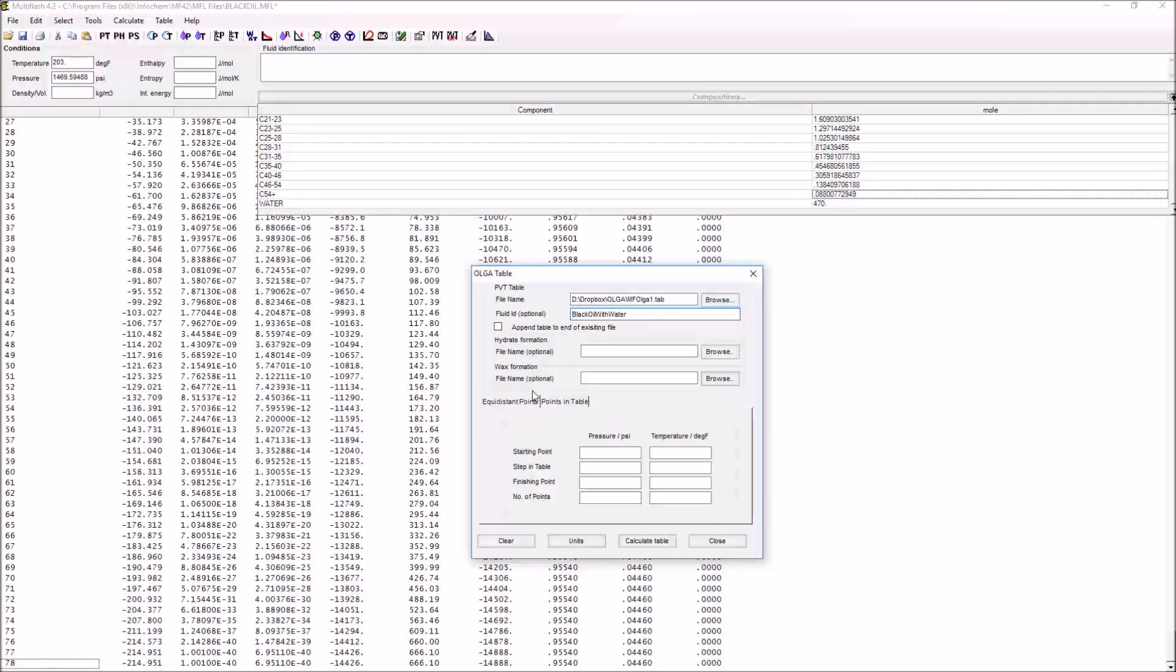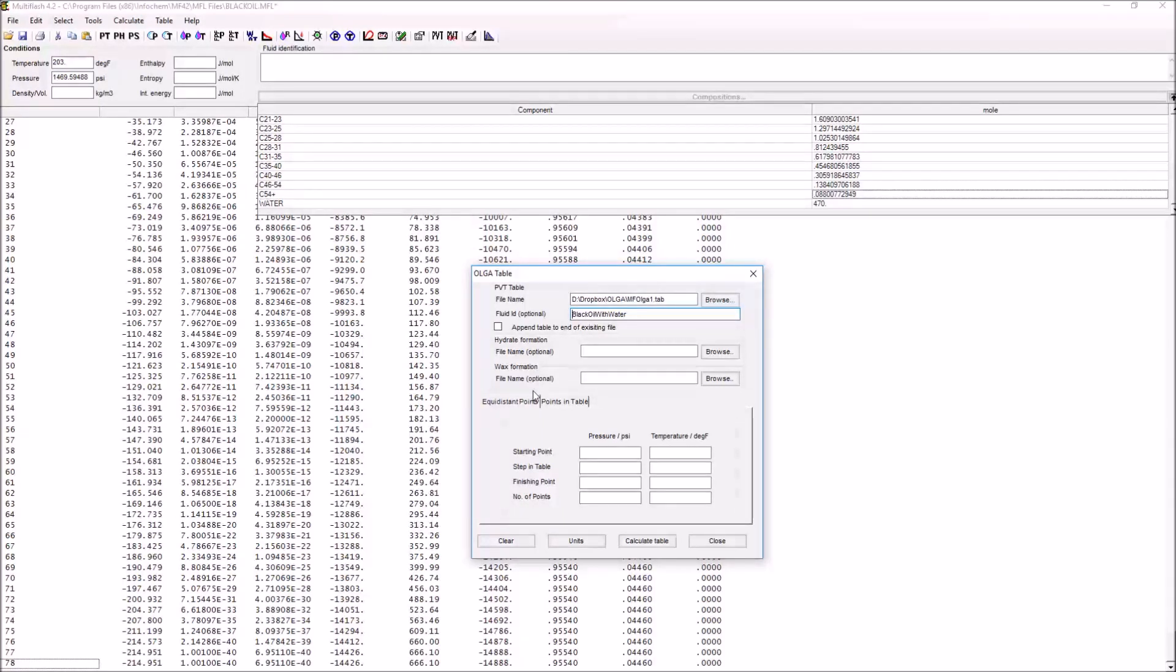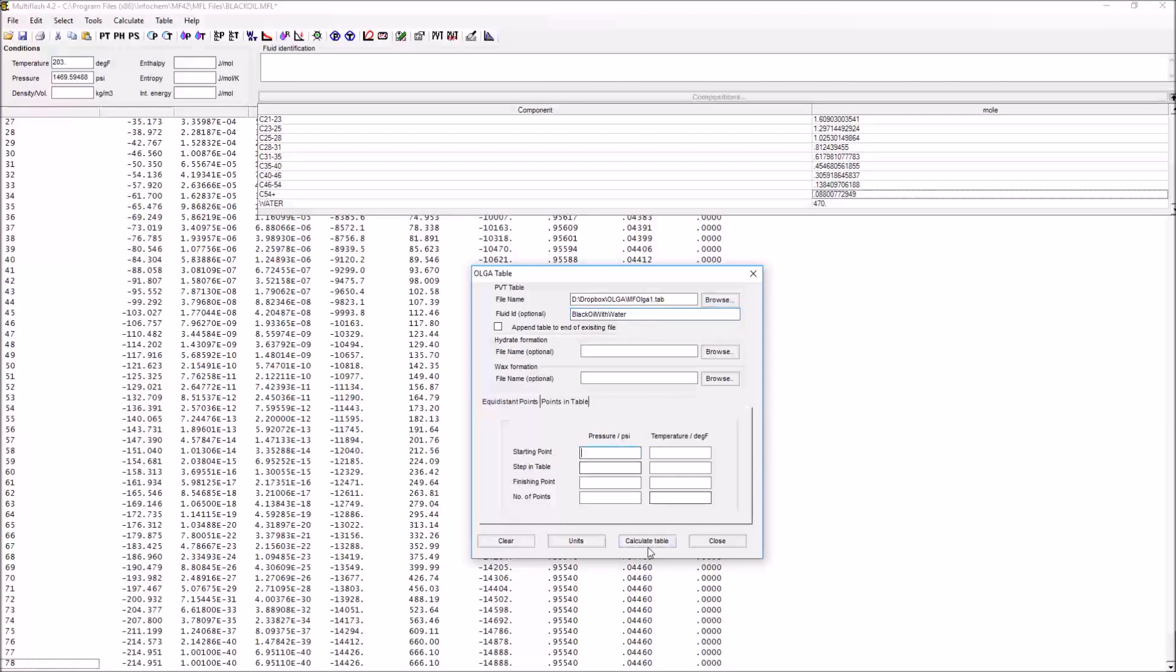What we're doing here is creating a table of pressure and temperature values where we've calculated all sorts of properties: density, enthalpy, entropy, all of these different sorts of things that are output by Multiflash and that are used by Olga within its calculations. The range over which we compute these values is seen in this bottom section. We have our starting point in pressure and temperature, our finishing point in temperature and pressure, and we want to also input the number of points that we're going to use.